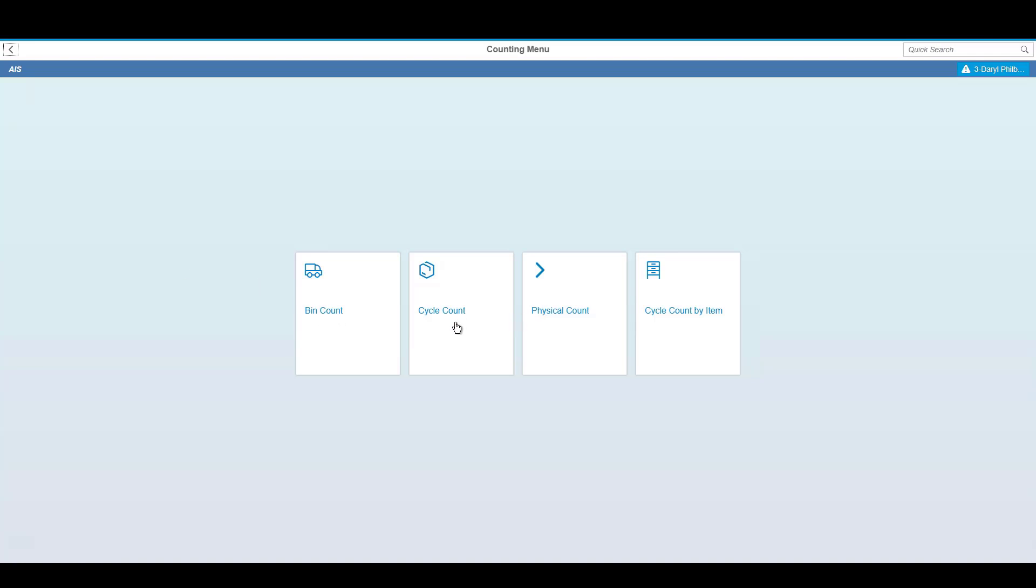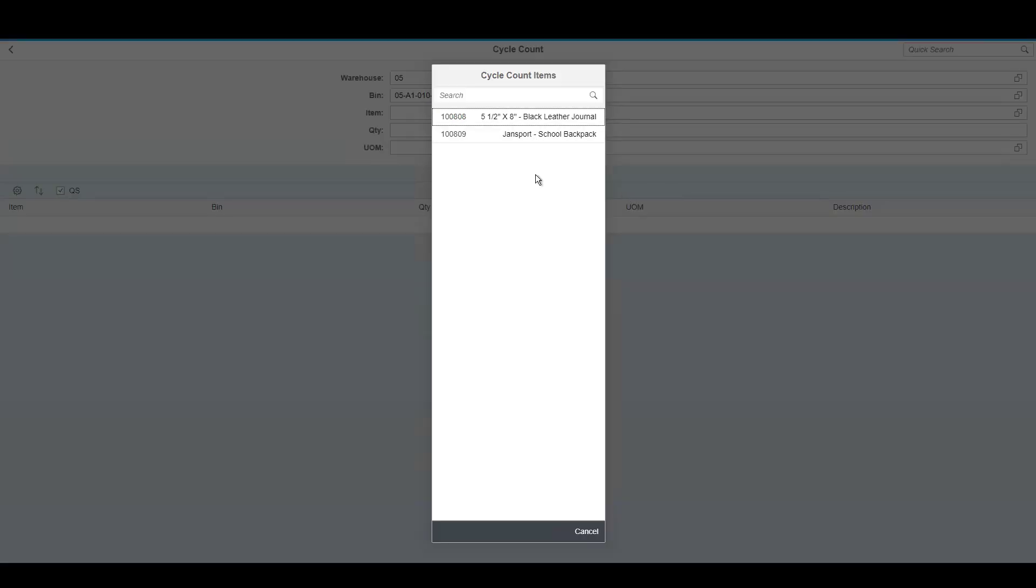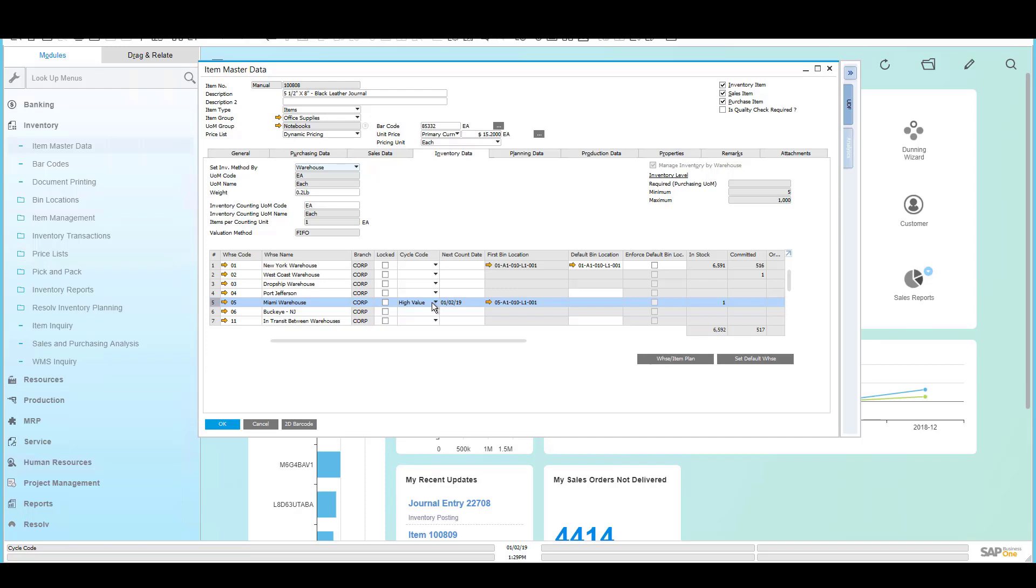In addition to doing bin counts, you can also perform a cycle count. You'll notice that our cycle count screen looks very similar to the bin count screen, and this is by design. All screens are similar to encourage rapid learning and ease of use. To perform a cycle count, we'll simply identify the bin that we'd like to count, and now we'll be able to look up the items that are eligible to be counted. Only a handful of items are eligible to be counted, and this is determined by the cycle count information inside of SAP Business One.